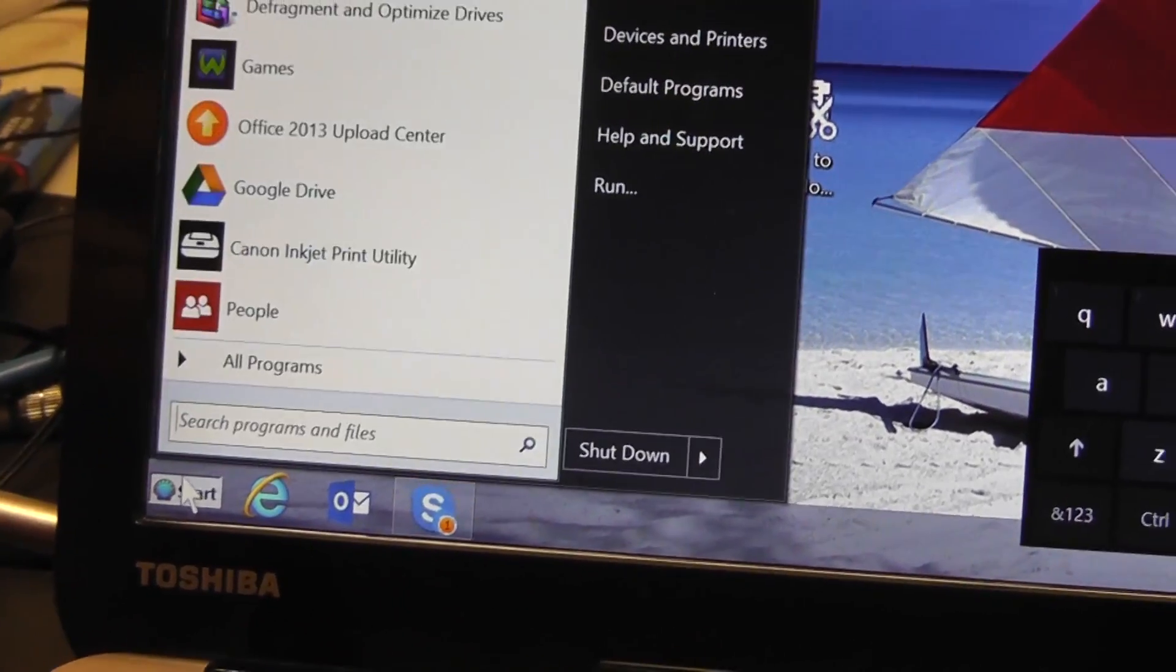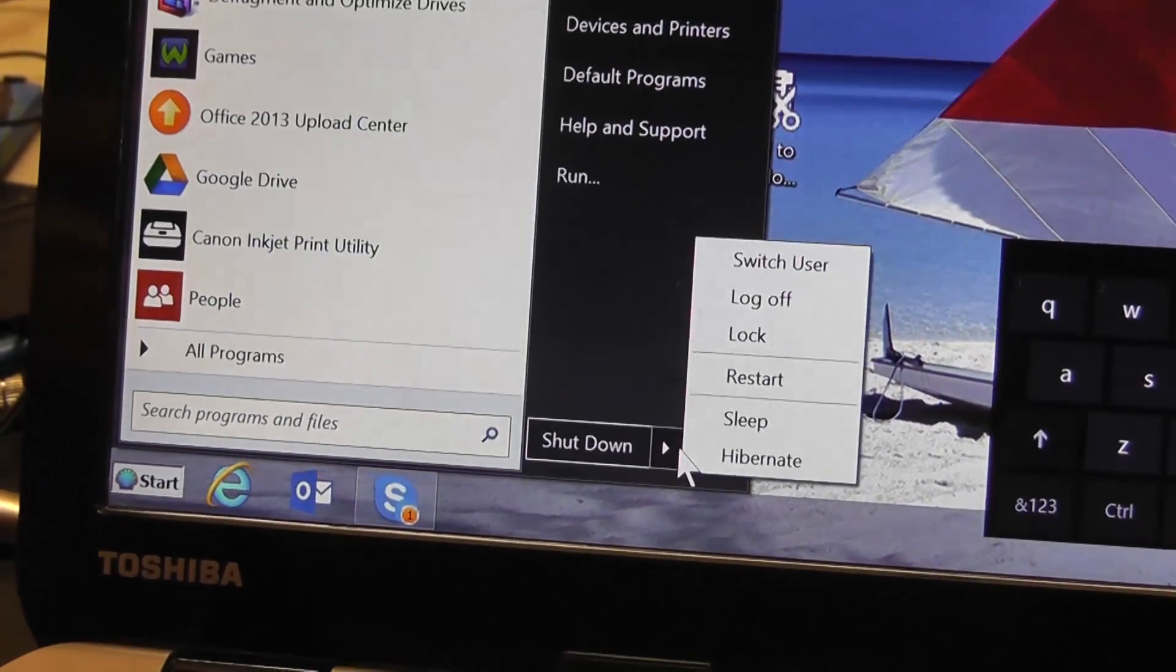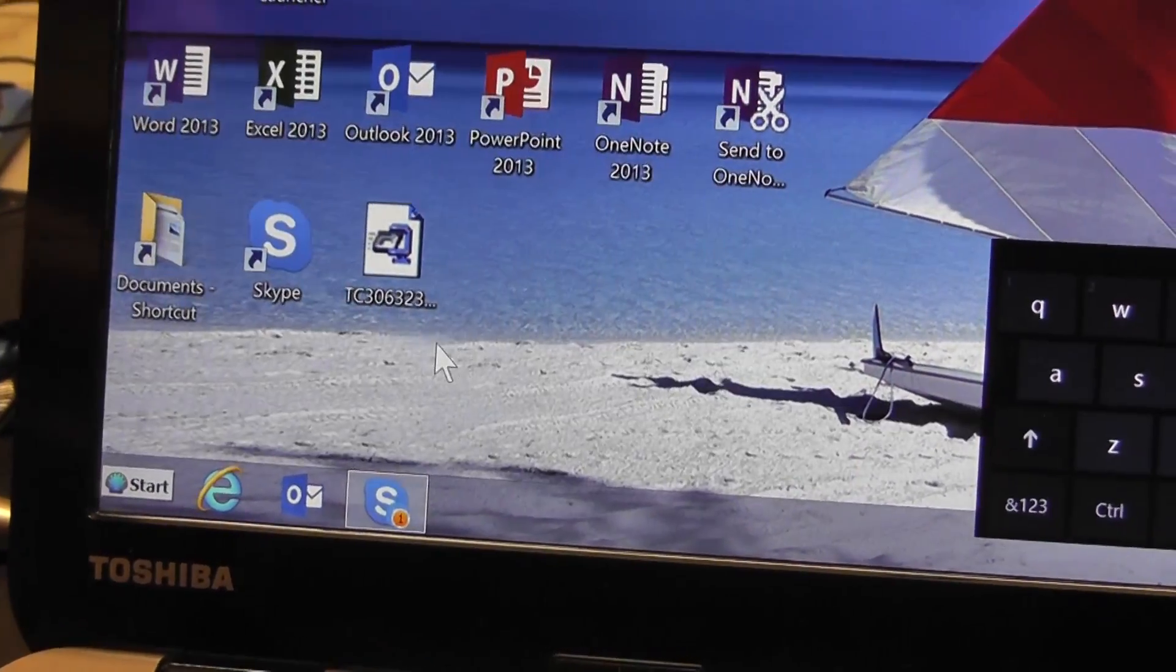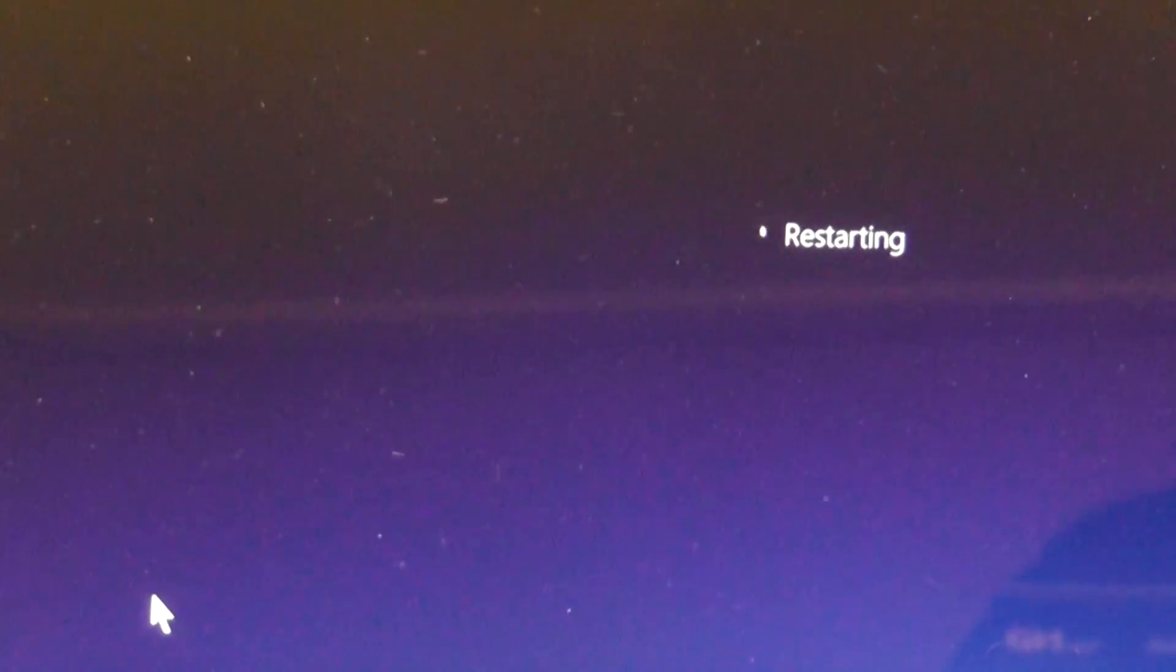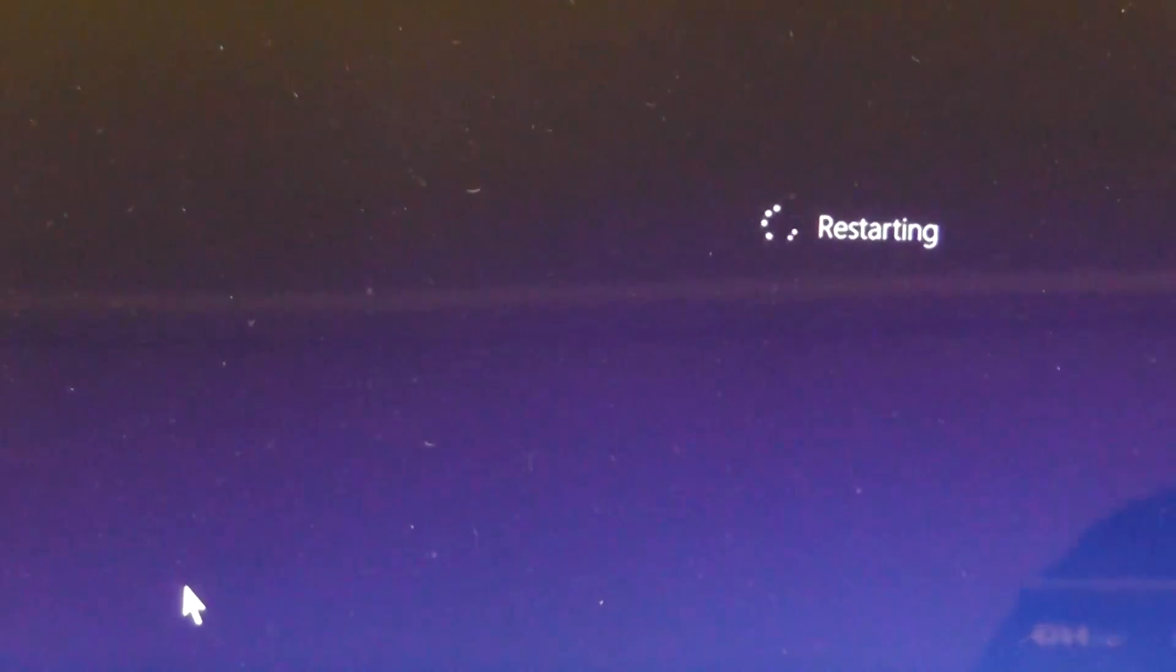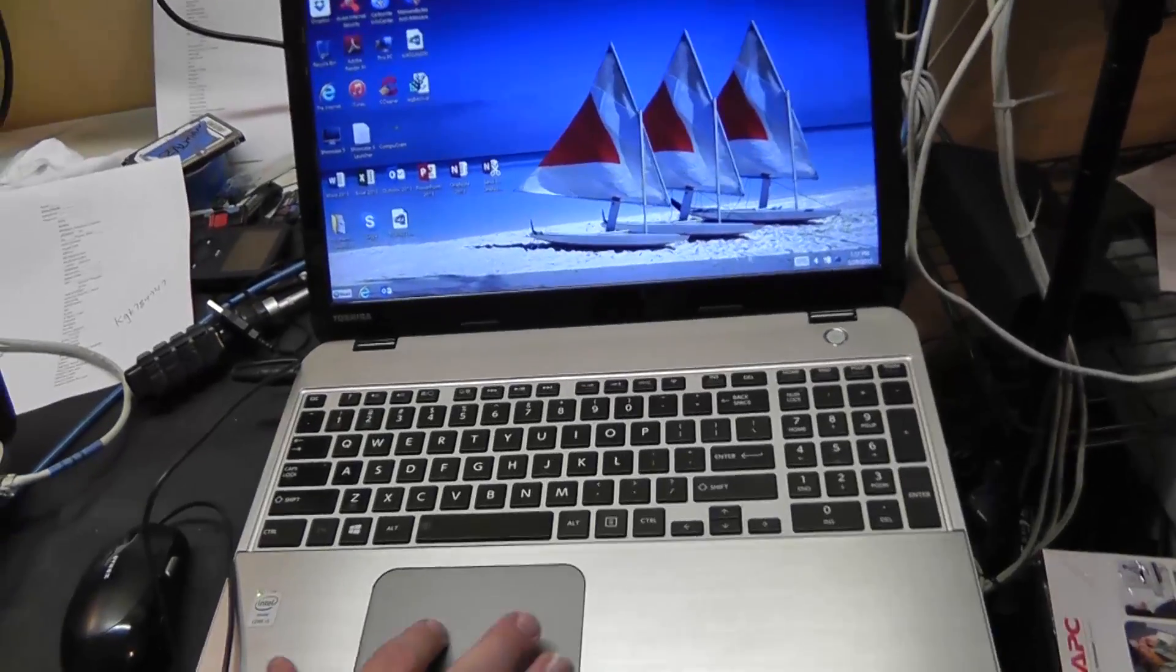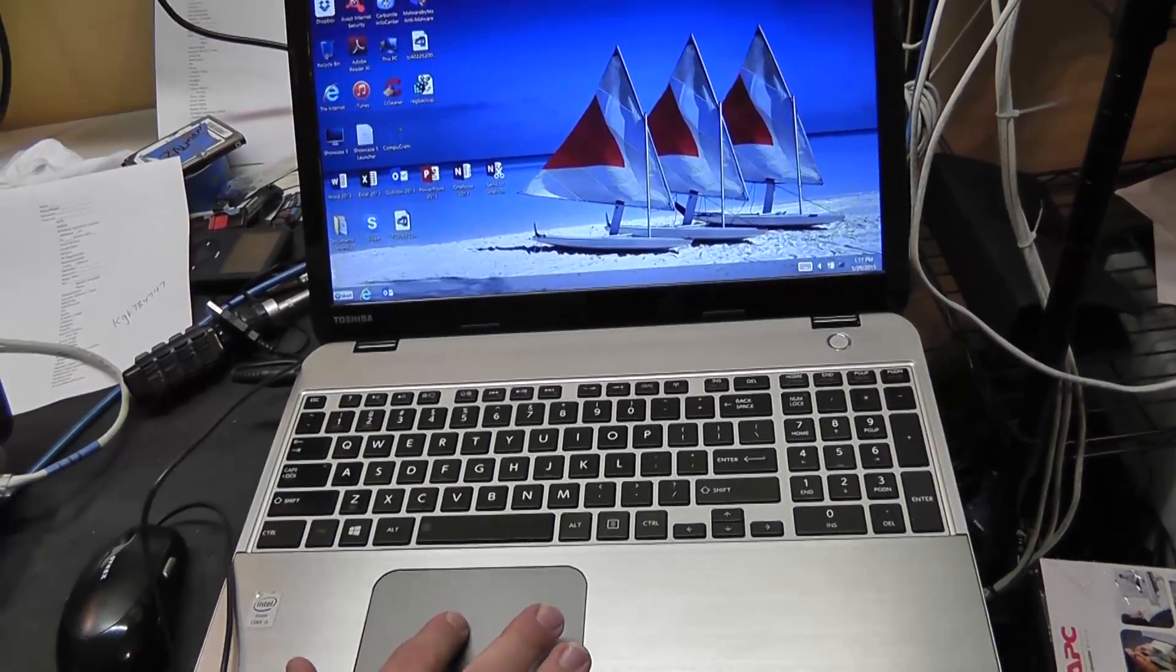We've also noted that since then, Microsoft has pulled that update. So once you get this all reverted back, you should be pretty safe from having that problem develop again through an update.